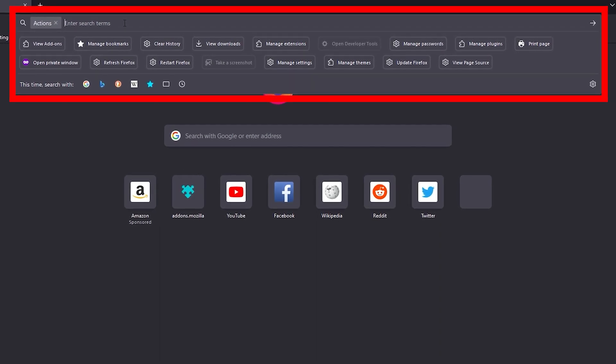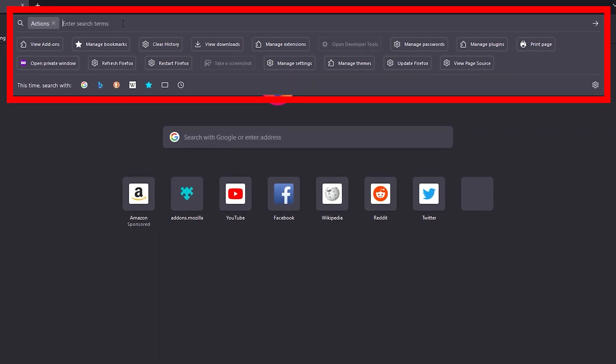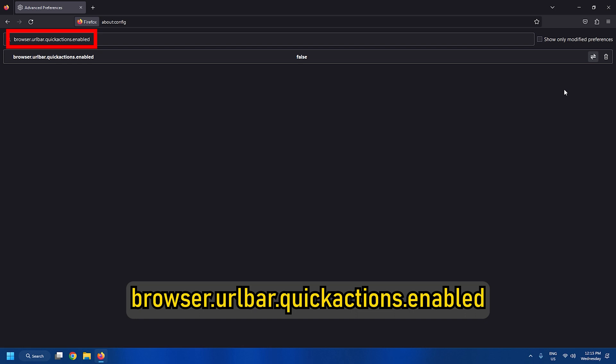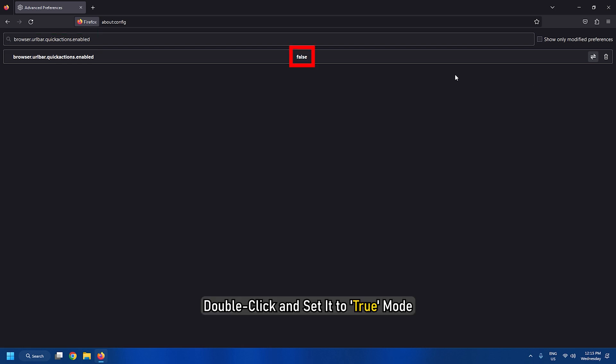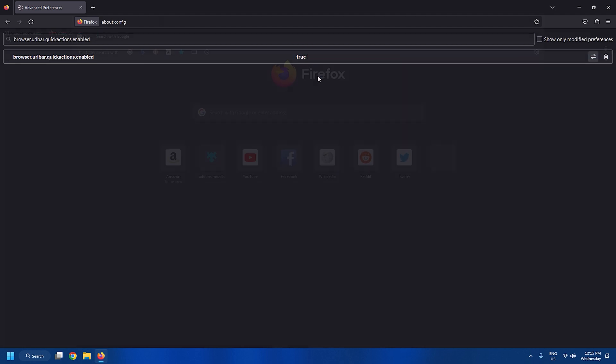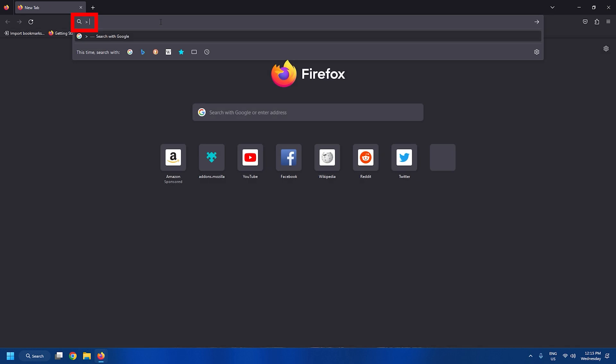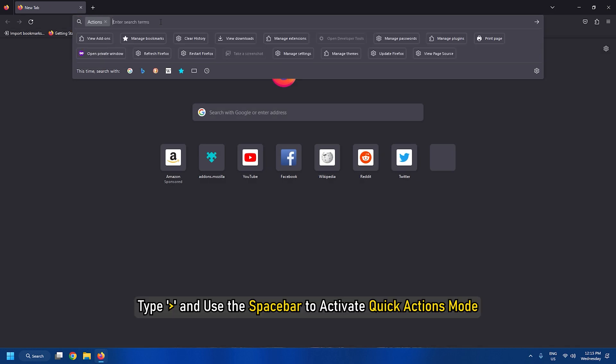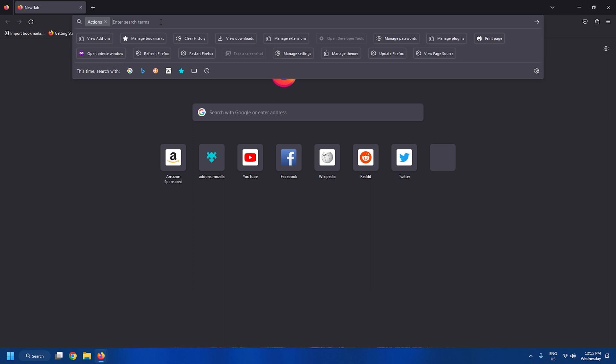To enable quick actions in Firefox, search for the following setting. Double click and set it to true mode. Now, in the search bar, type greater than sign and use the space bar to activate Quick Actions mode. After this, you can see and use the available actions.